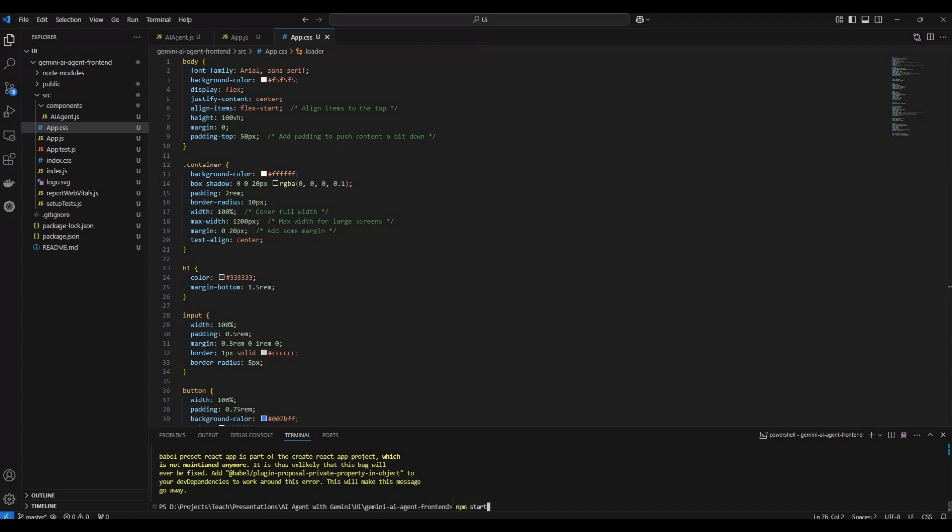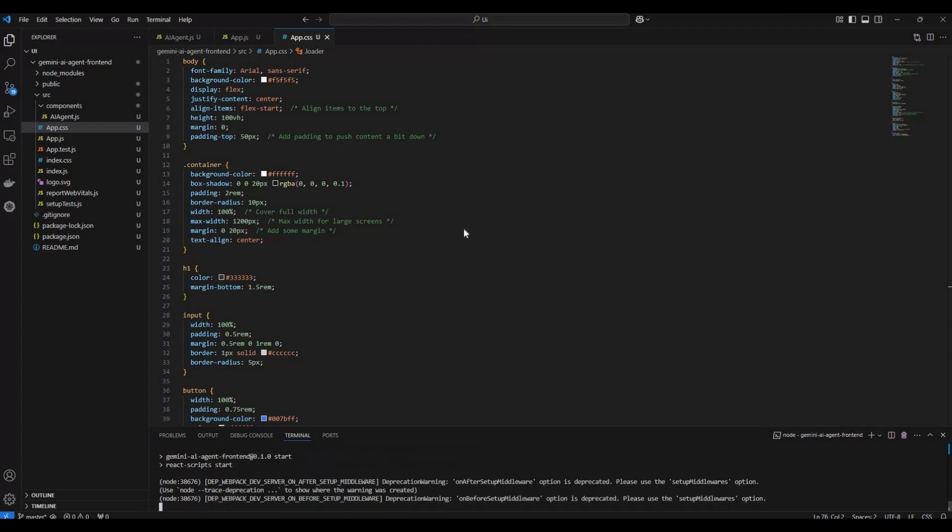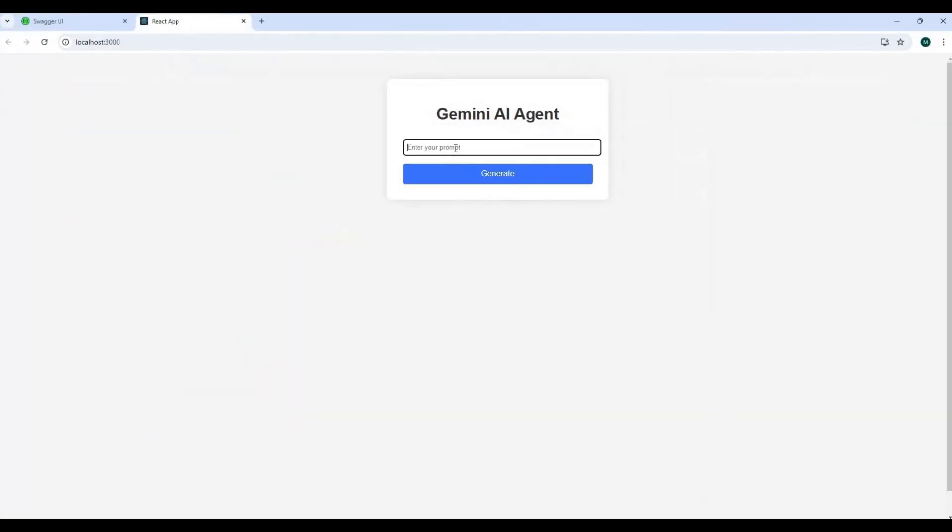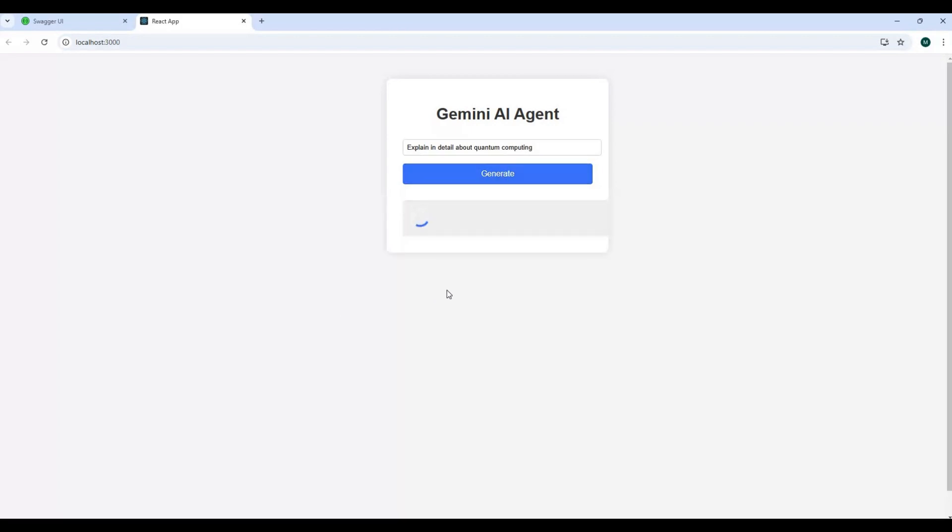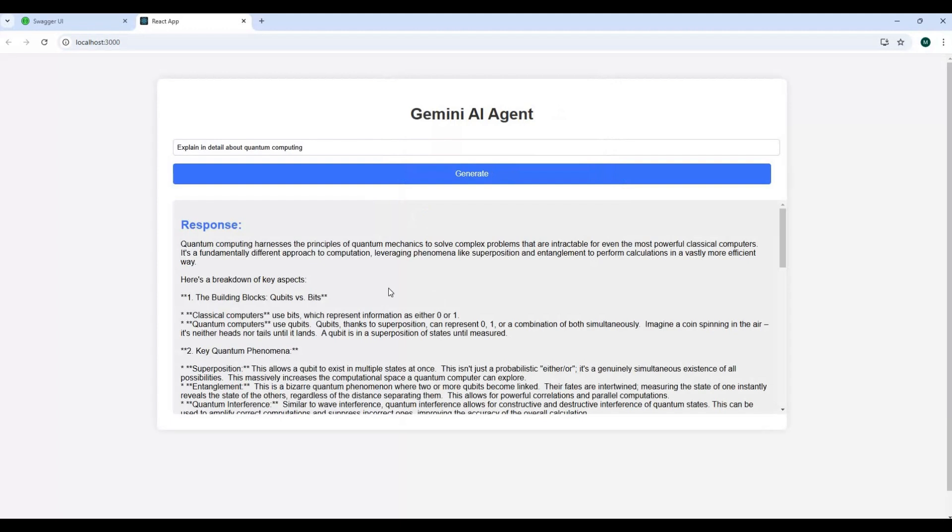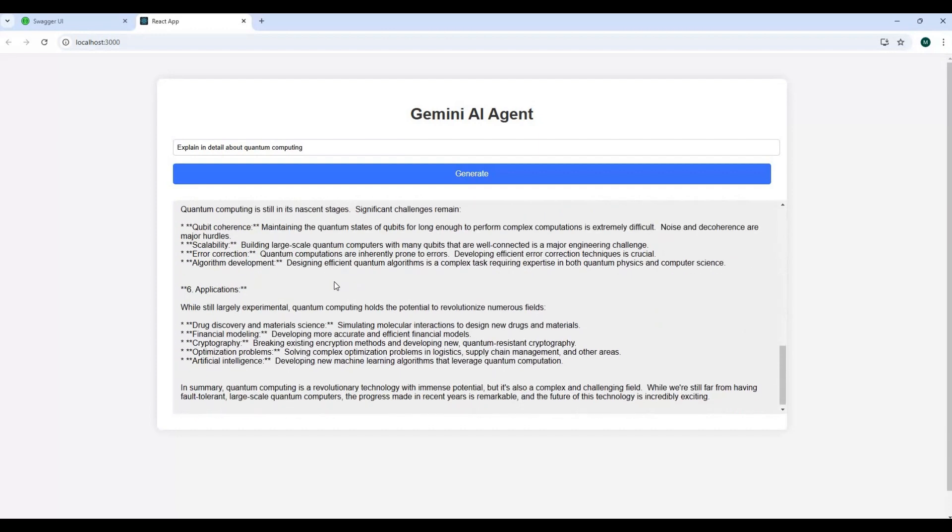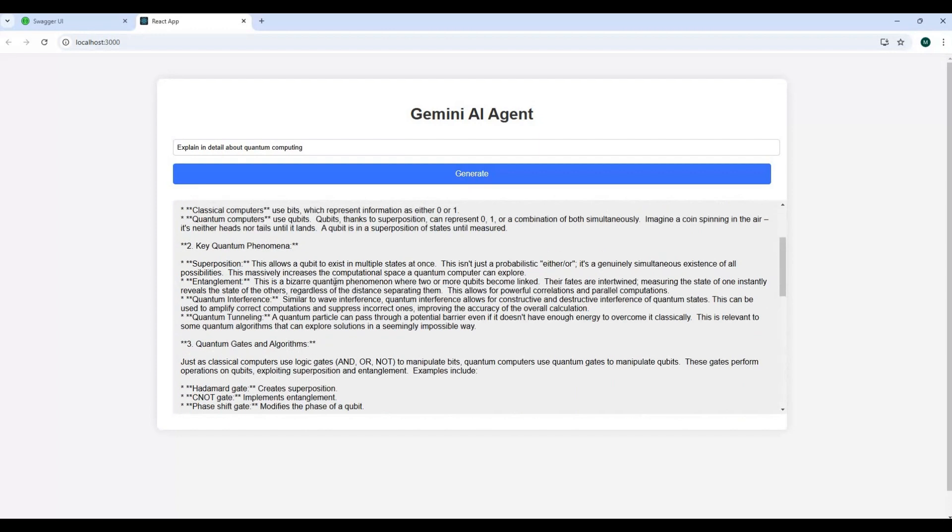We will run the application now and here is our application which comes up. Let's enter a prompt something like explain in detail about quantum computing. As soon as I hit generate, it will try to fetch the API response and it will give me a full fledged response in terms of what the Gemini AI agent knows about quantum. That was pretty much about using Gemini to generate an API application with the help of React and .NET Core Web API too.